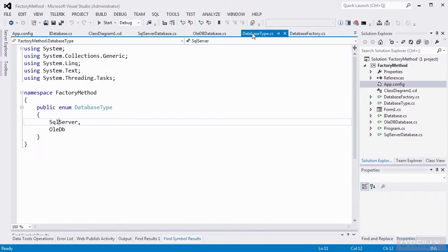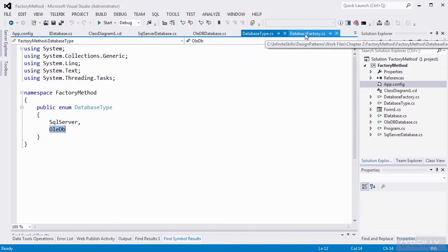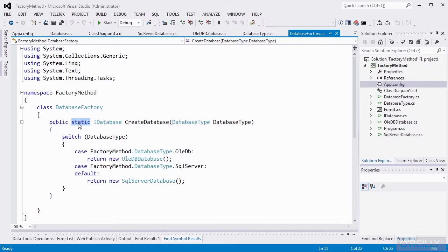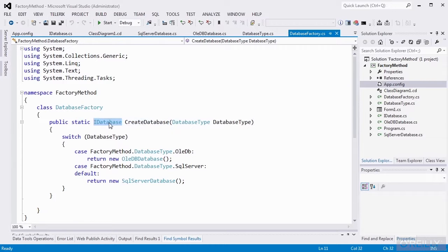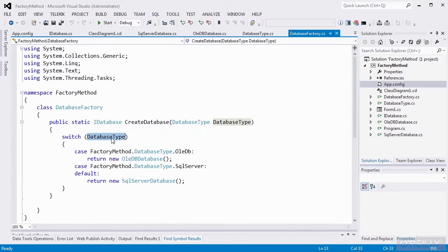I also have my enum for my database type, and I'm supporting SQL server and OleDB. And finally, we get to the database factory. It has a public static method, meaning that I don't actually have to create an instance of the database factory to call this method. I simply call database factory dot create database. It will return my IDatabase interface, or actually an object that implements IDatabase. And it takes a parameter, a database enum type, and I do a switch on that enum type.